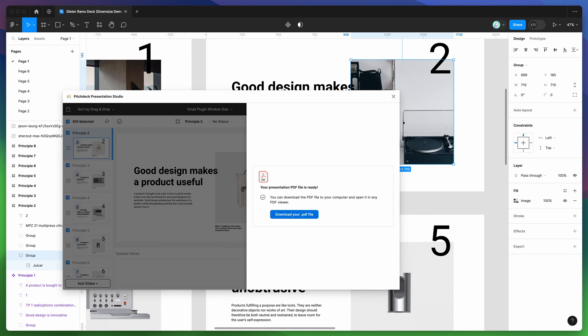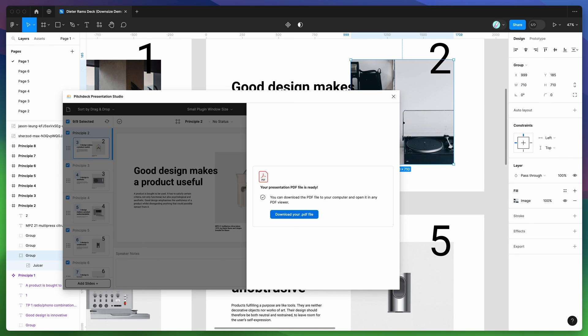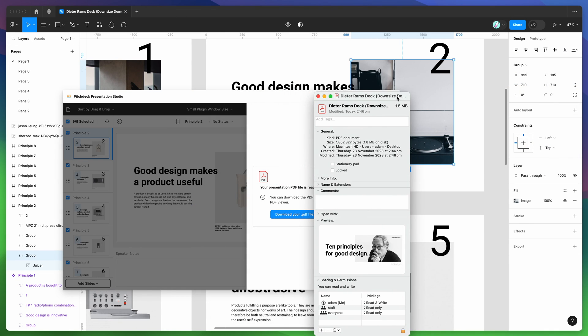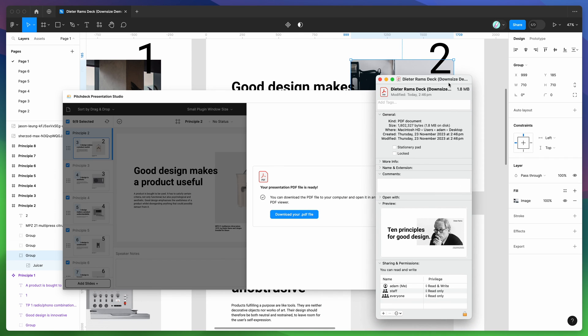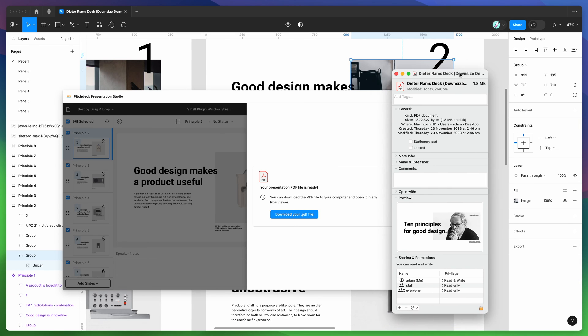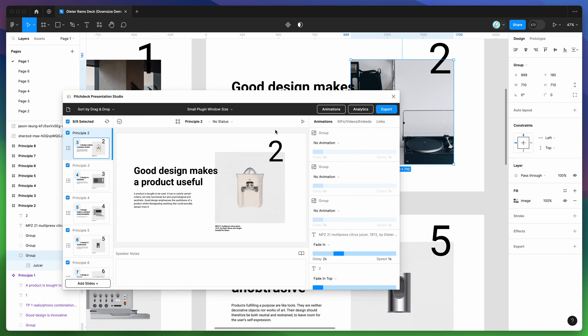Now that we've saved that to our desktop, once again we can click on that file, get the info of that, and if we open that up, you can see that that's now been shrunk down to 1.8 megabytes. So we've gone from 20 megabytes with the native Figma export to about 5 megabytes with the PDF export from pitch deck without the downsized feature enabled, and then we've now shrunk that down more than half again to 1.8 megabytes with the downsized toggle enabled.